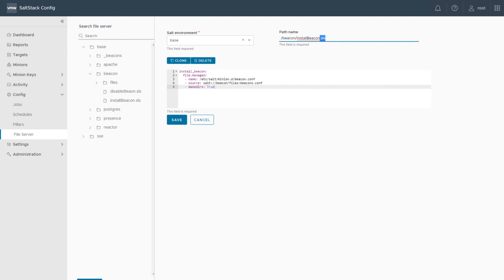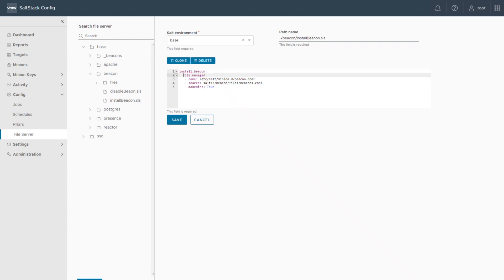The state file has a few different sections. It starts with the name of the executed task — you can give it any name you want as long as it's meaningful when you look into the log. 'Install beacon' is a very meaningful task name. On the second line we use a module called 'file.managed', which is used to copy the configuration file from the file server of the salt config node to the target.